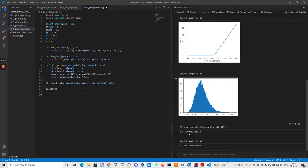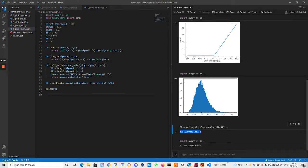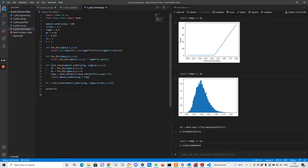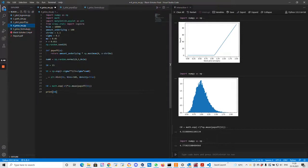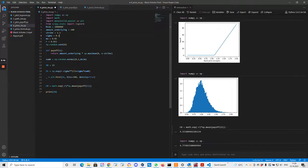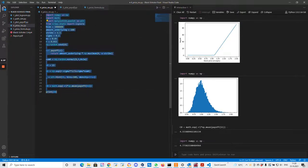So why is it different? It could be that random sampling to compute an expectation should get more precise if we have a larger sample size. We use 10,000 samples. Maybe we should try 100 times that. So 1 million samples. Let's just run this again.